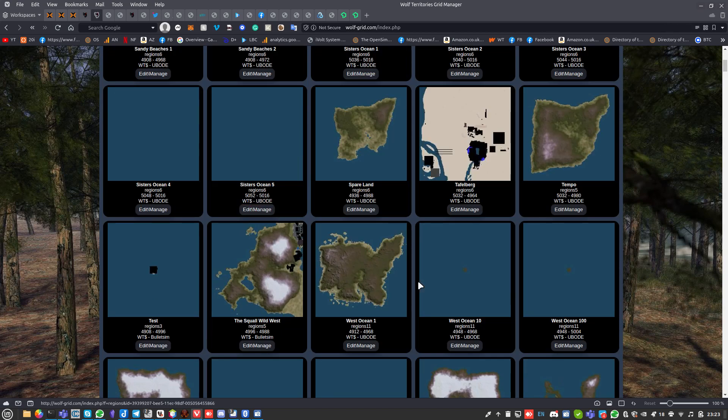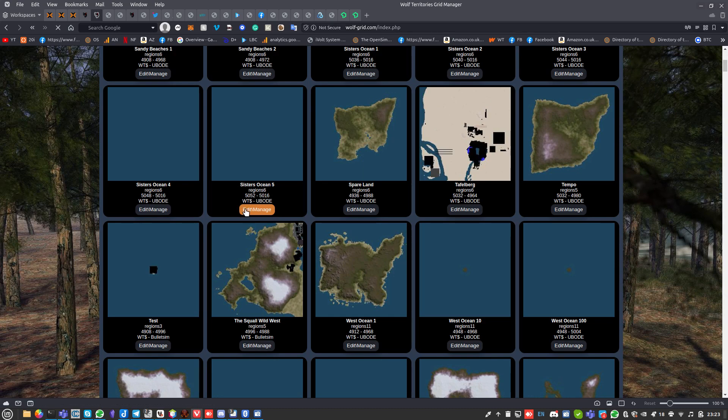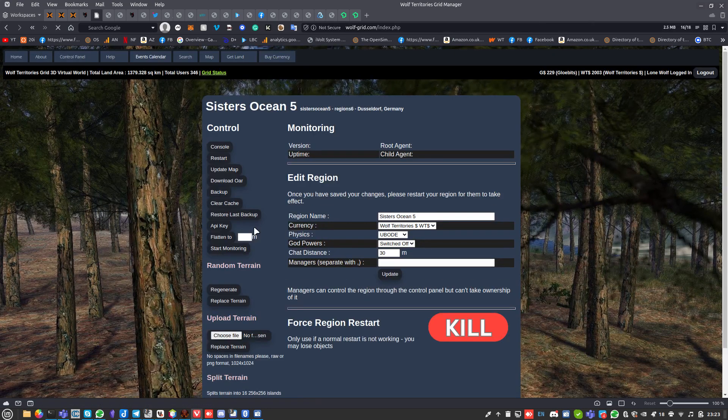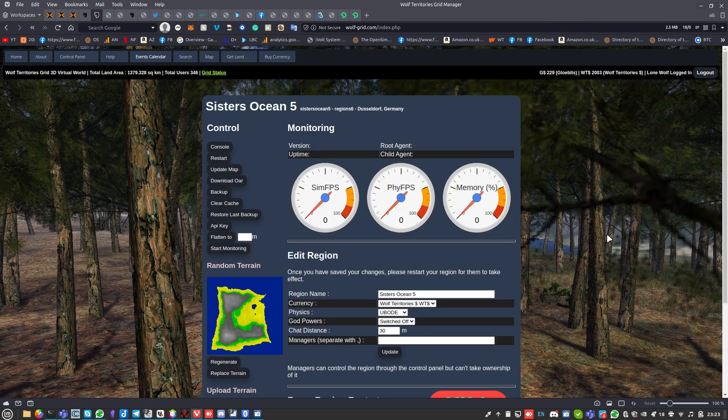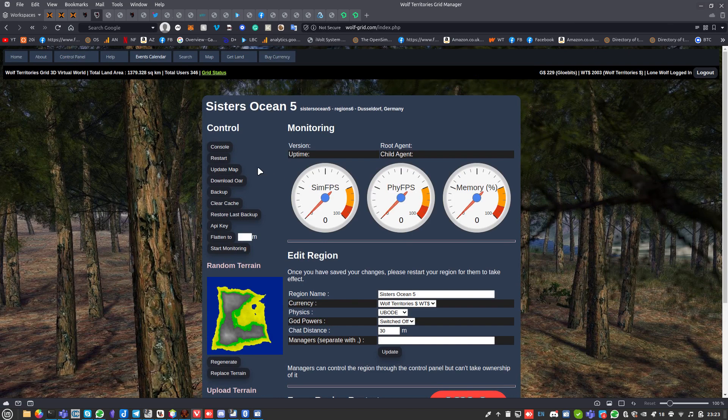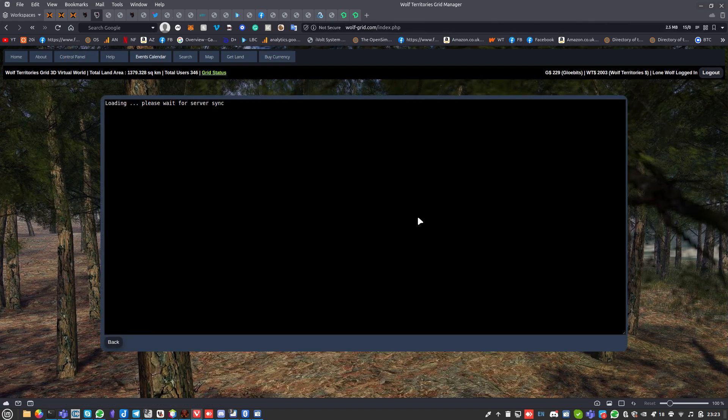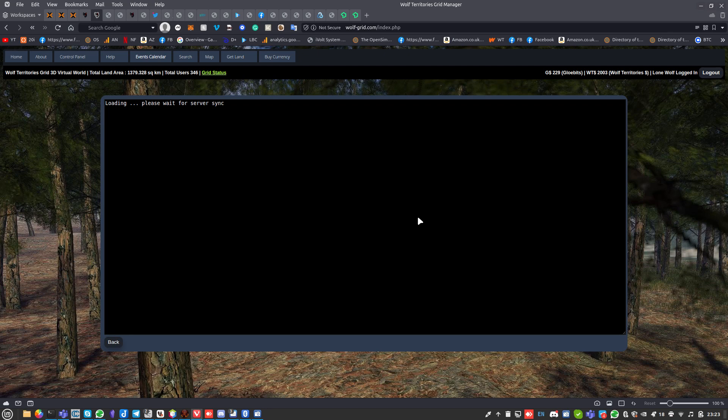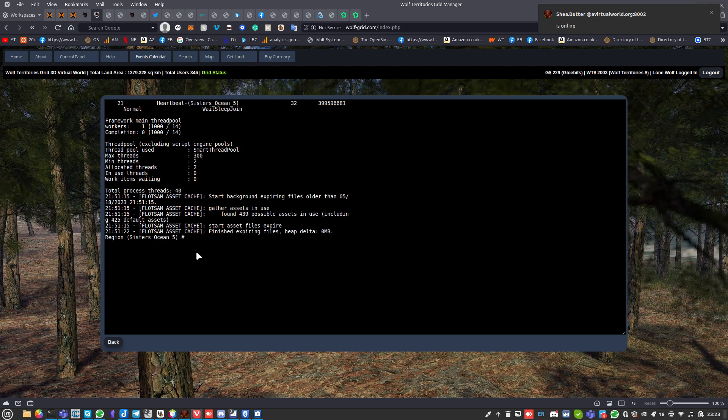I'm going to pick one - Sisters Ocean 5. What can I do within my region control panel? First thing, go and have a look at the console. If it doesn't mean anything to you that's fine, but it's a good way of indicating what's going on. You might find that the region's actually crashed or down.